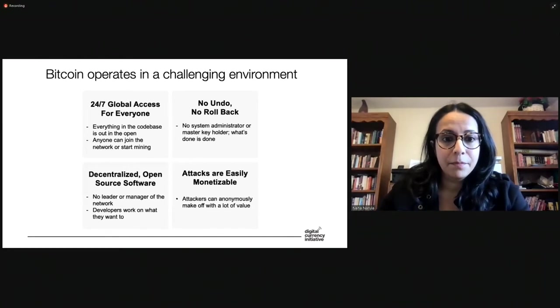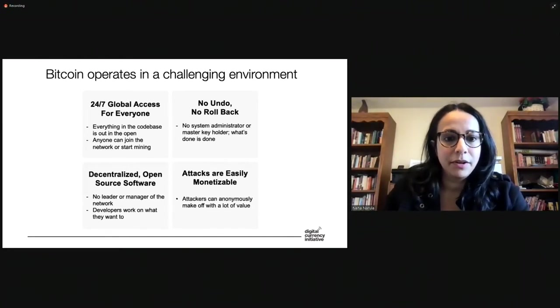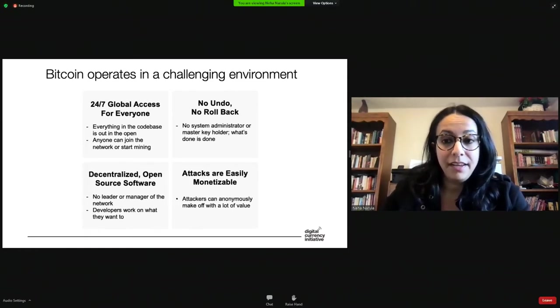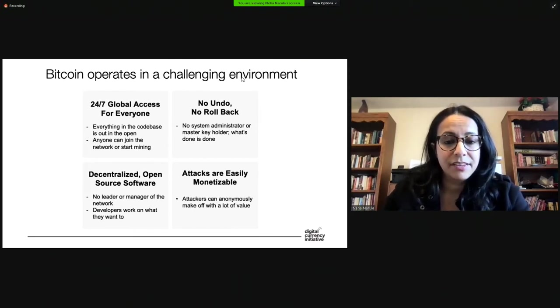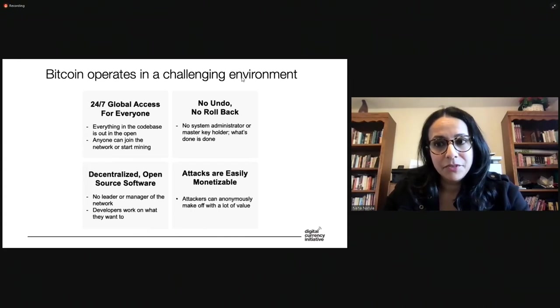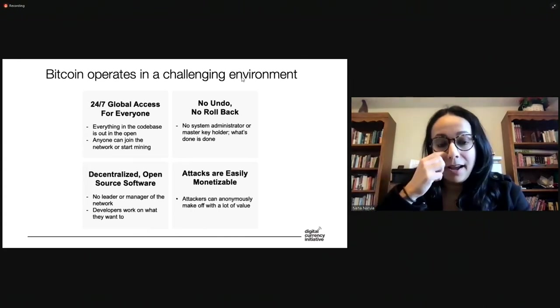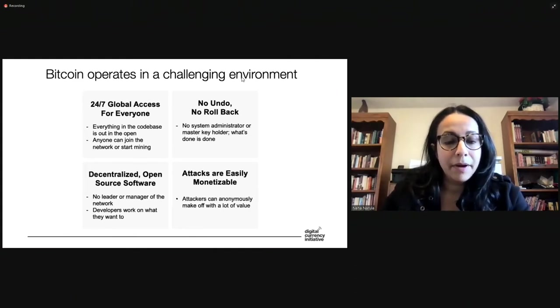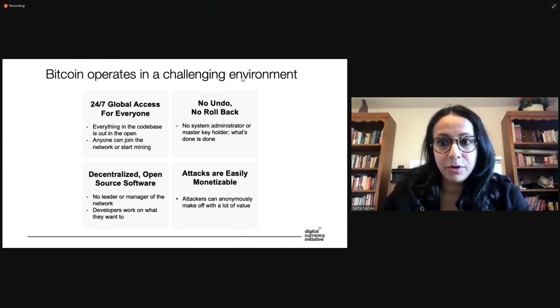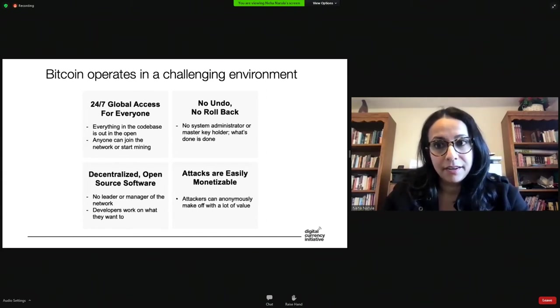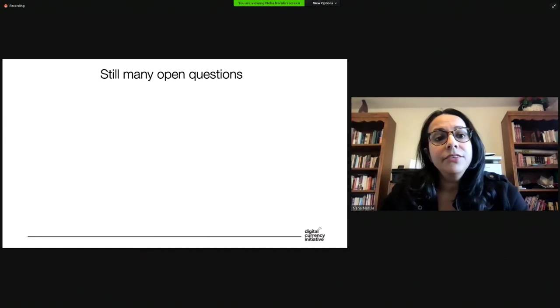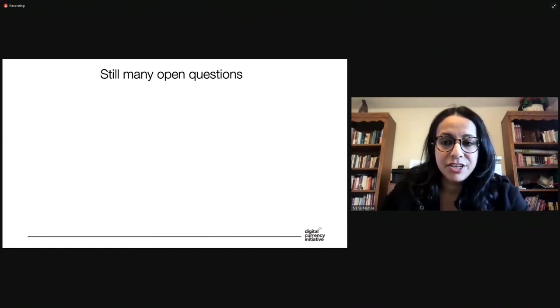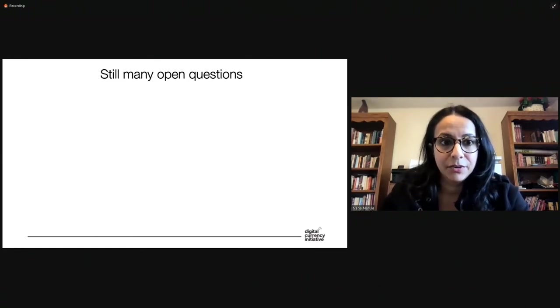And then this is really important. Attacks are pretty easily monetizable. Now, easily is relative. But the thing to note here is that attackers can attack anonymously and make off with quite a bit of value these days. Market cap of Bitcoin just keeps climbing higher and higher in terms of dollars. And in terms of Bitcoin, it's exactly the same. And so attacks are easily monetizable. And combined with the whole no undo thing, they're irrevocable. And combined with the 24-7 global access for everyone, there's no barriers in place to keep someone from executing attack if they figure out how to do one.